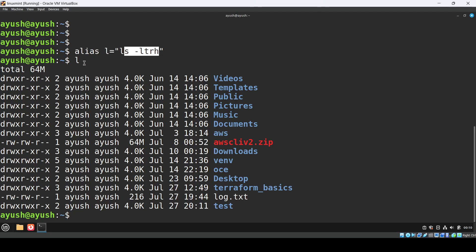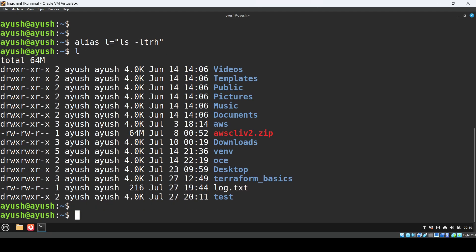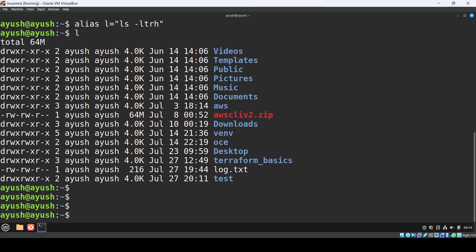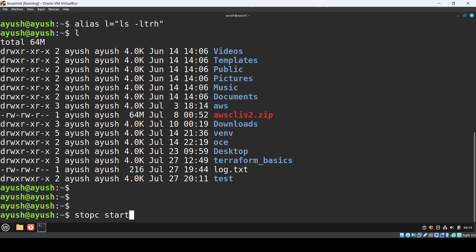Instead of typing this big command with these parameters, you can just type l. In a similar way, I'll give you one real life example. In my project, I used to start and stop the Tomcat services whenever there is a deployment. So I simply created stop-c and start-c, these two aliases, and everyone uses them to do the deployment or start or stop the Tomcat service.